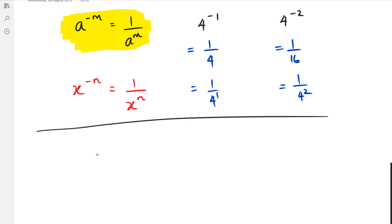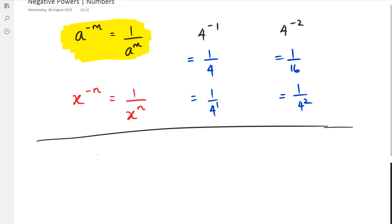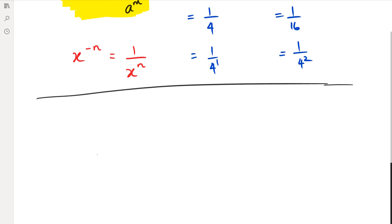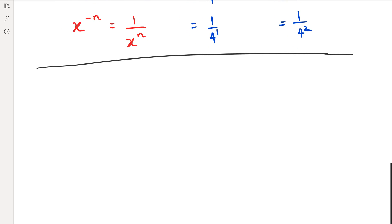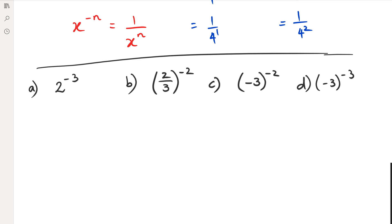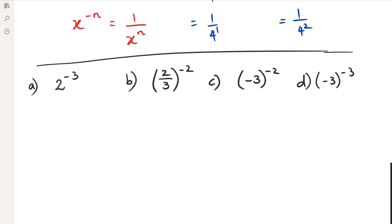Let's have a look at a couple of really quick examples with this idea. So the first one we're looking at is two to the power of negative three. What we're going to do is rewrite that as one over two to the power of three, and two to the power of three is just eight. So one over eight is the final answer for question a.